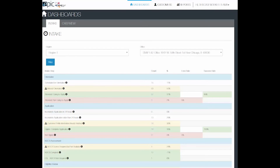You will be taken to the EPIC dashboard where you will see the different tools and resources along with your customer information that you will need to proceed.